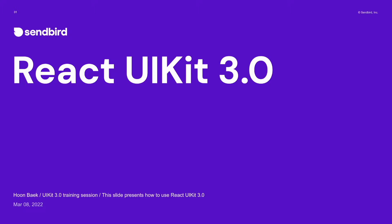Hello team! Thanks for coming, and welcome to our training session for React UIKit version 3. I am Hoon Baek, and I work for UIKit as a JavaScript engineer.